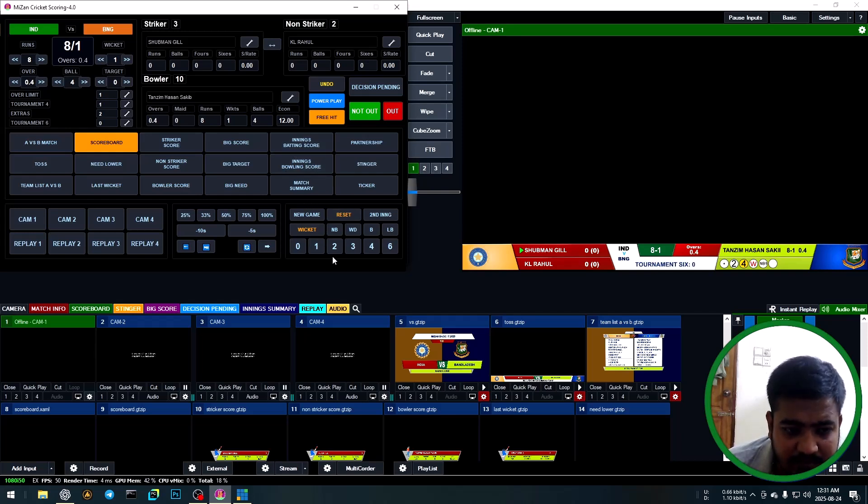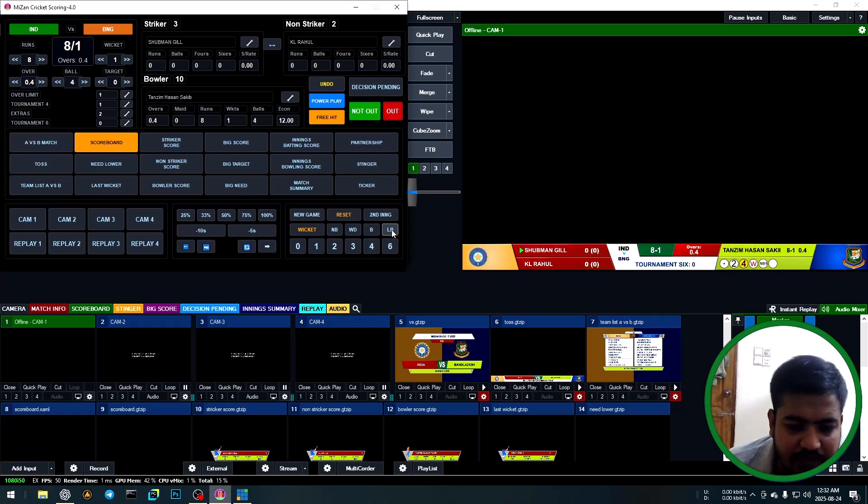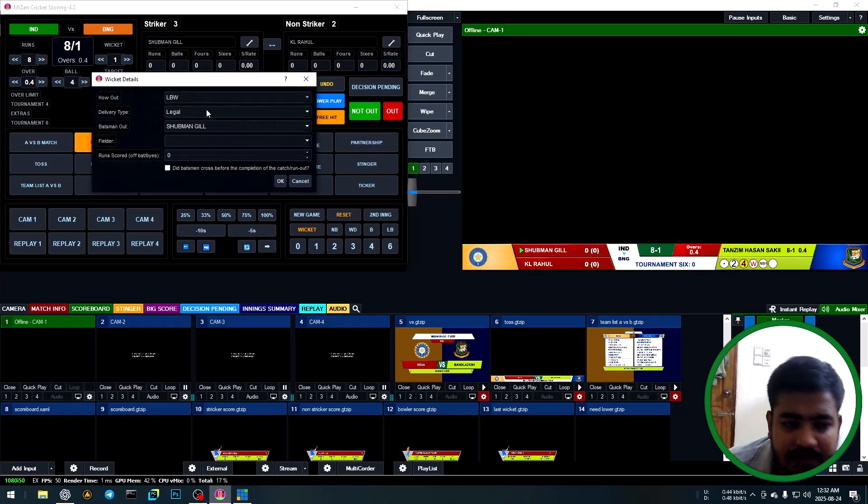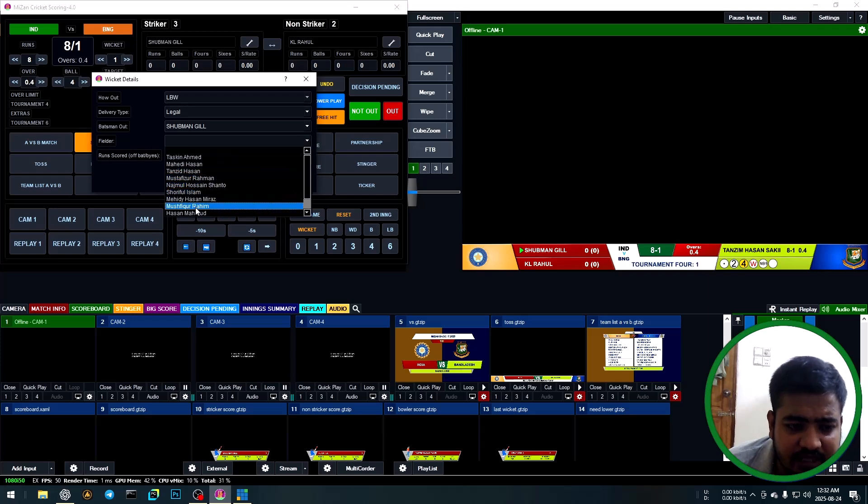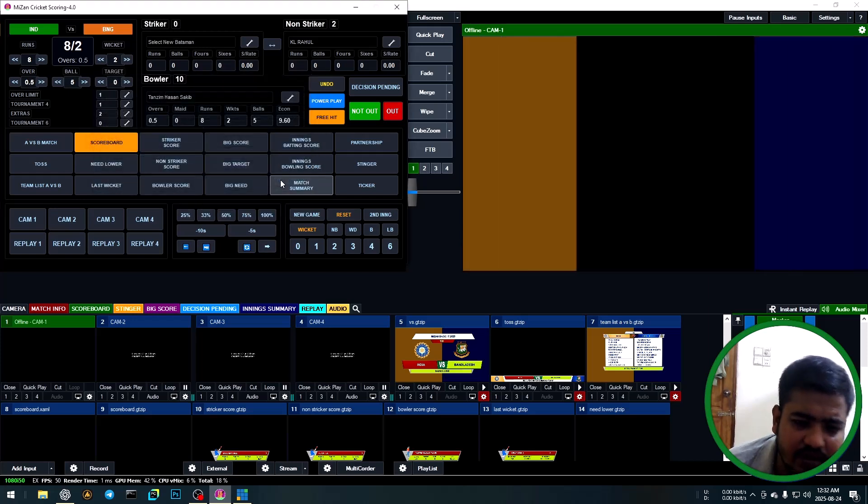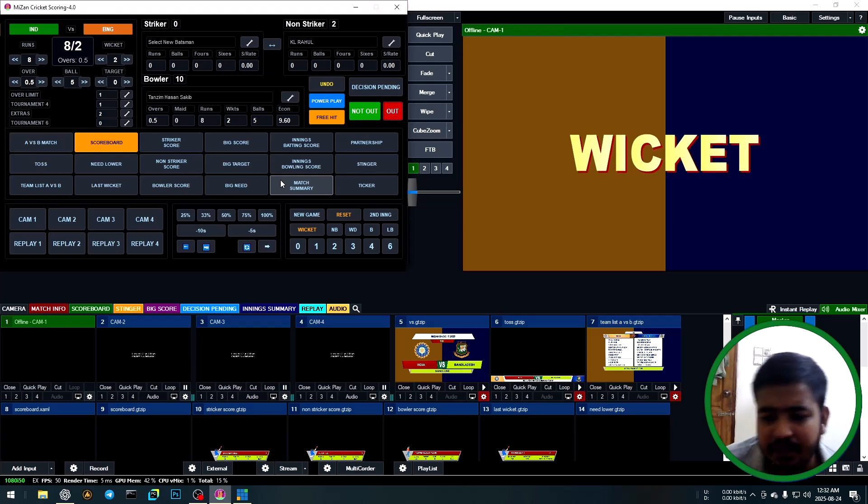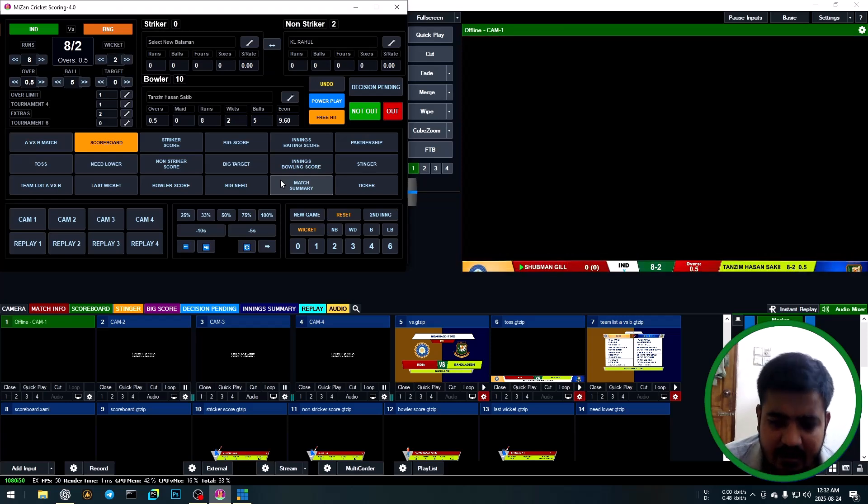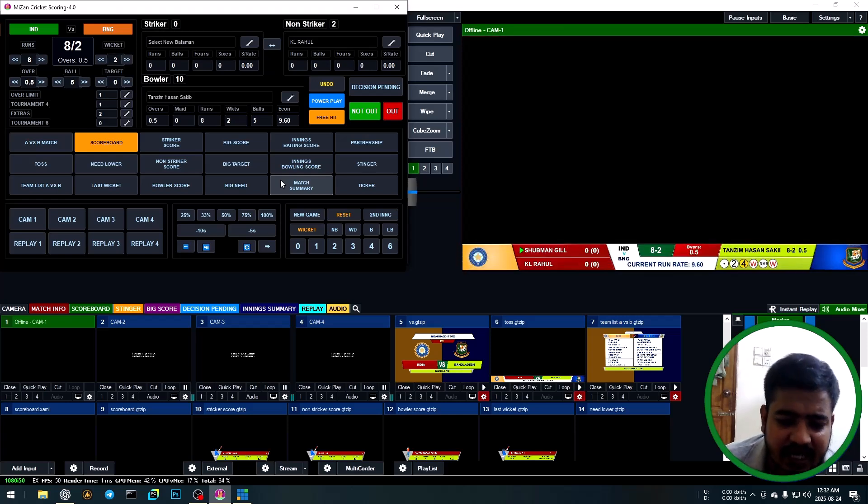Again, LBW. Click LBW, then select LBW type: out LBW. Select fielder Mushfiqur Rahim, then OK. Wicket animation automatically shows and hides back to scoreboard.